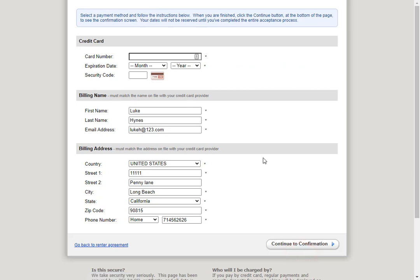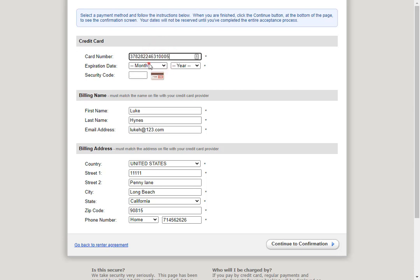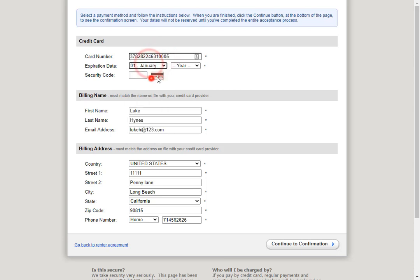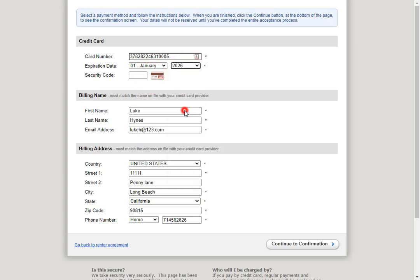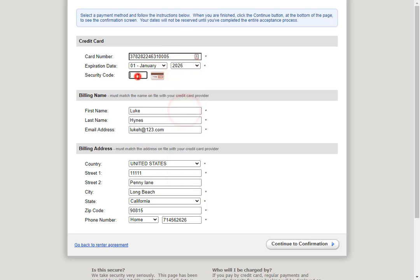Here they'll be asked to enter their card number, expiration date, and security code. We'll go ahead and enter a card number in here. Then we'll click continue to confirmation.